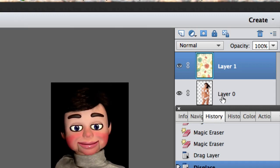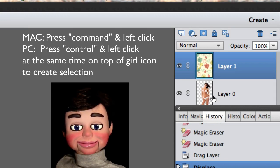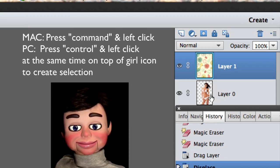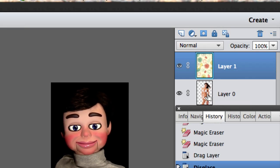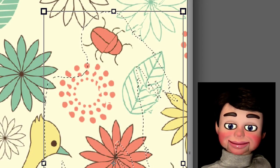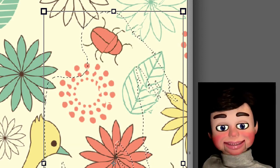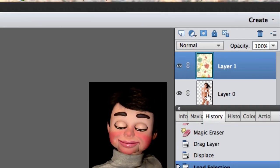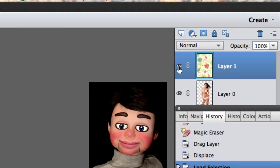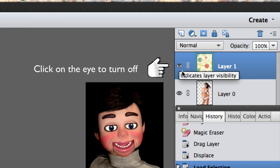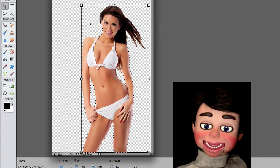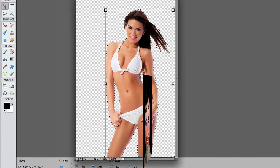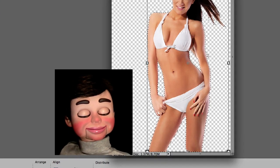Alright. So now what I'm going to do is hit Command and Click, or Control and Click for PC, and guess what happens? The girl will now have a selection around her. Now we're going to go up to the flower layer and turn it off so I can see the girl and the selection around her. And now I'm going to change this to 250%.